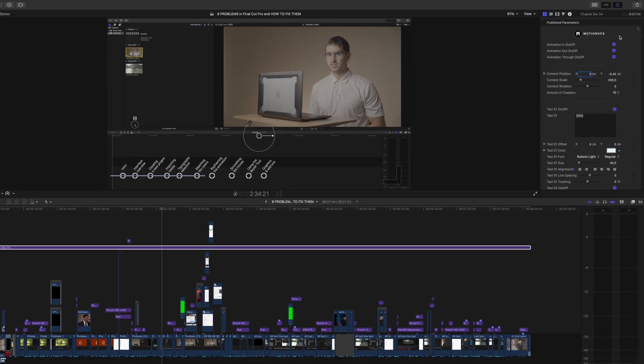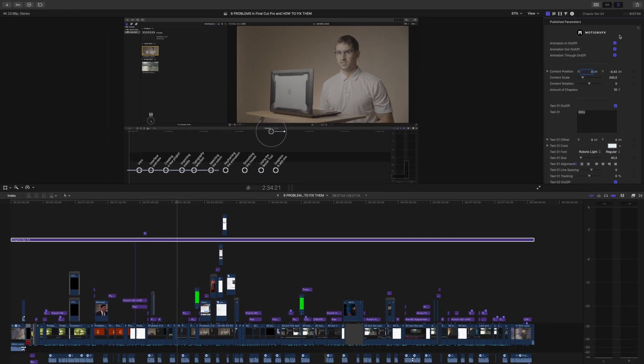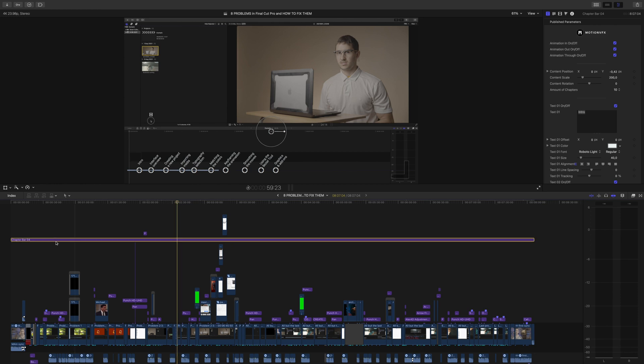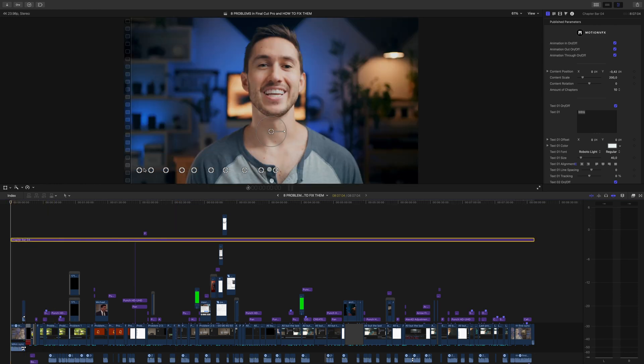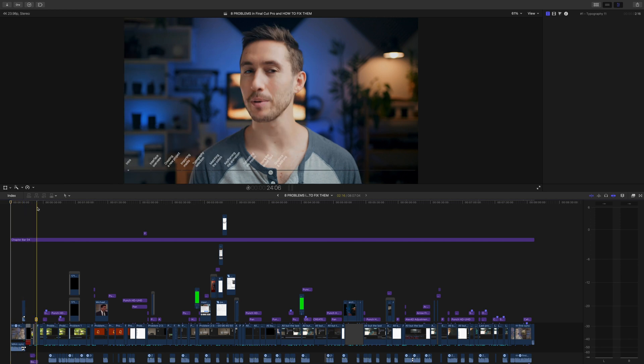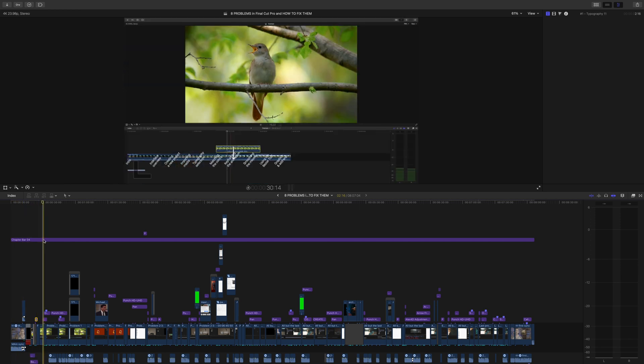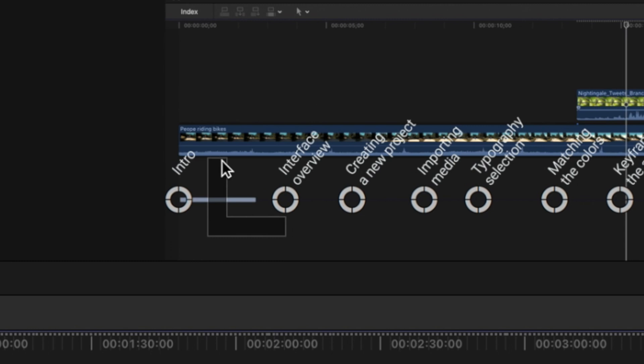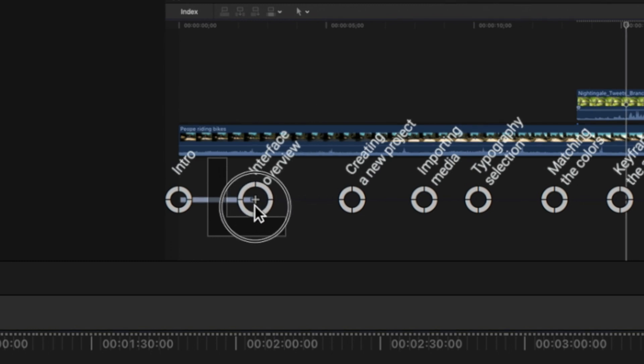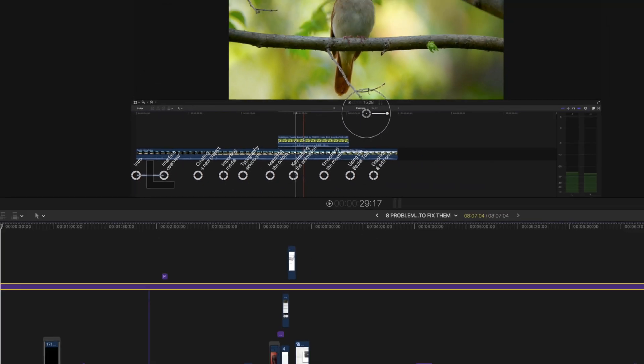Now let's scrub through our timeline to start dragging our chapter markers to their correct location. You want to find the points on your timeline where you'd want the start of a new chapter or section to be. I'll put the first marker at the beginning because that's the intro. Right here is where the first chapter of the tutorial should go because I talk about my first point. You'll just drag the marker to where the end of the moving chapter progress line is.